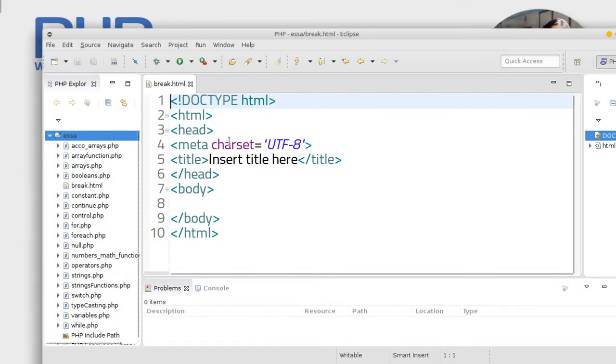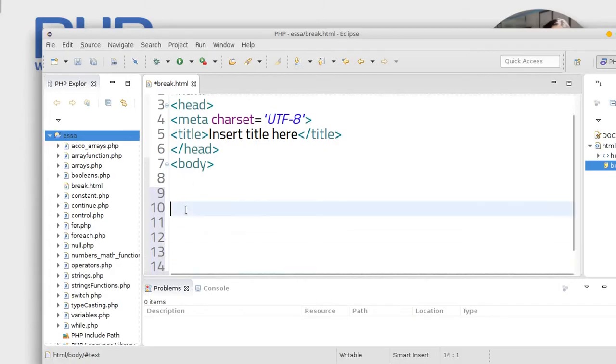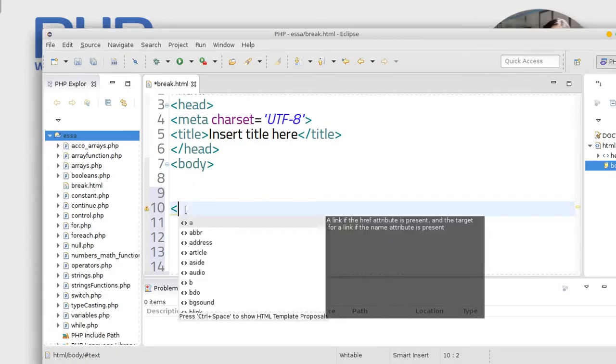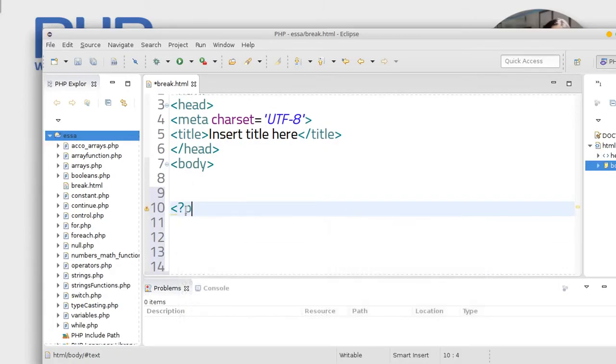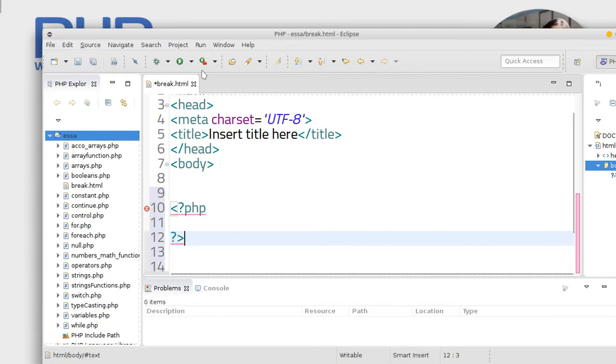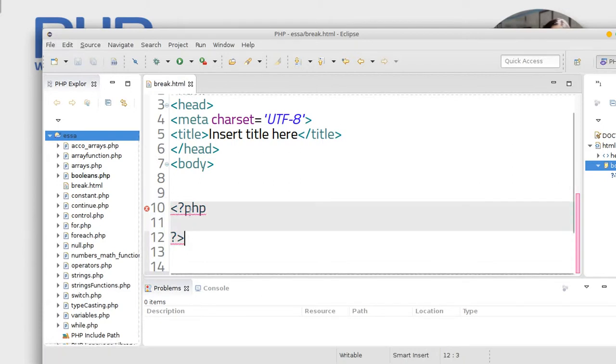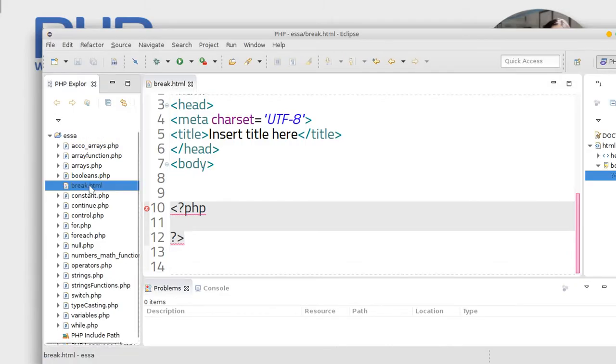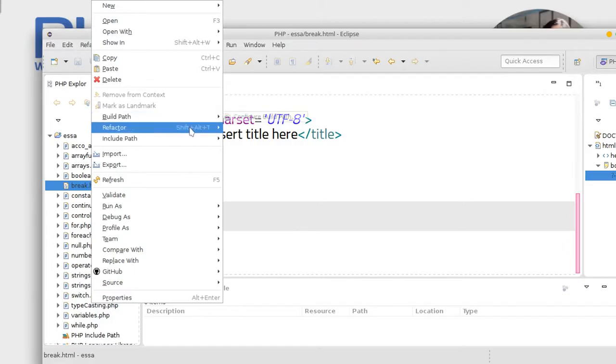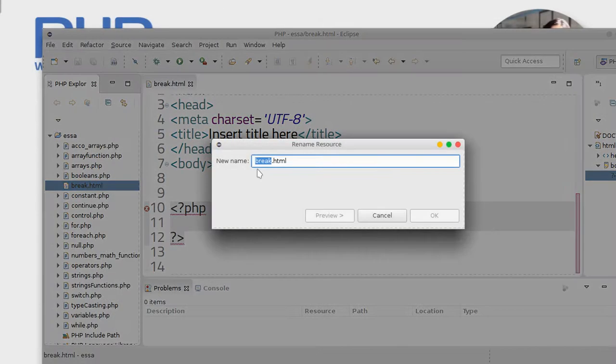Okay, we can use PHP here inside the body, just put PHP tag. But it's showing error because this is HTML not PHP. Okay, just go to break, right click and refactor, rename it to PHP.